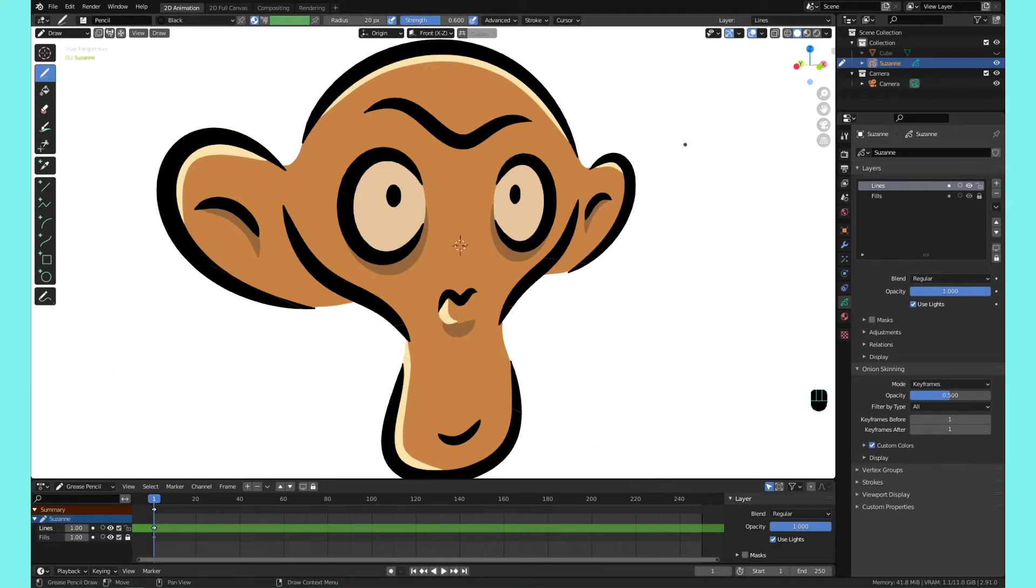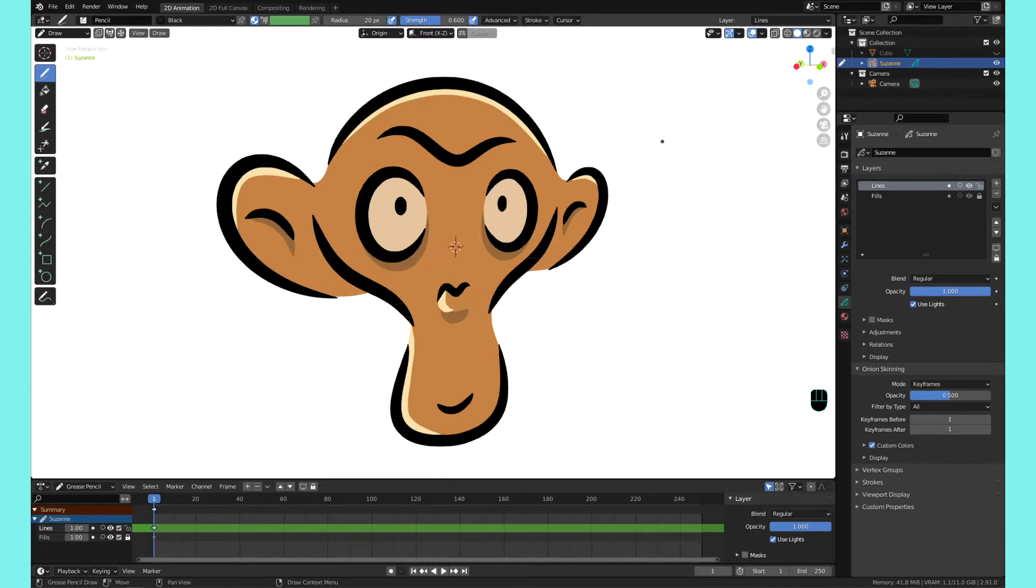Hey guys, welcome to this Grease Pencil quick tips video. I'll be making a series of these, so stay tuned. I'll make a playlist. And today's quick tip, we're going to be going over selections, like smarter ways to make selections.